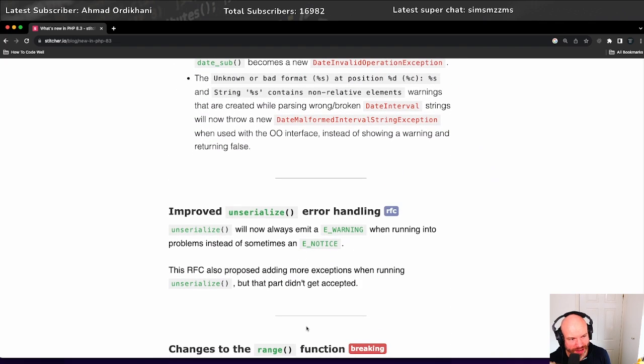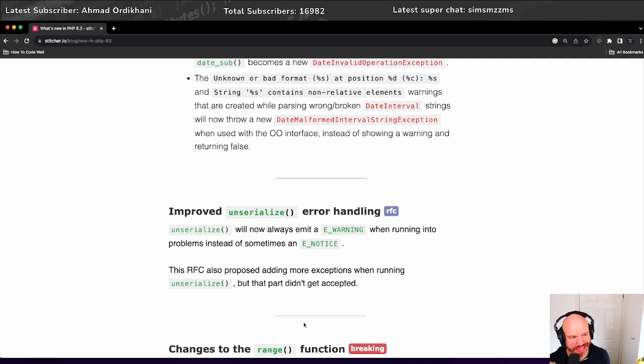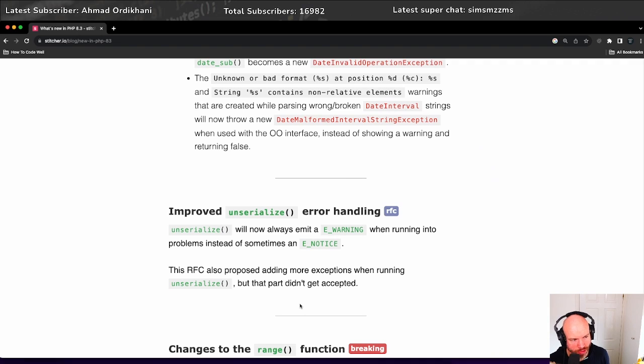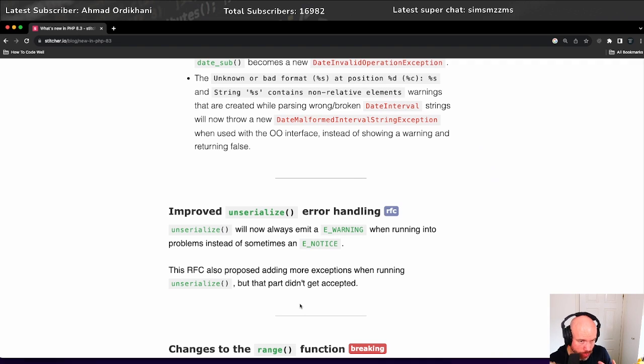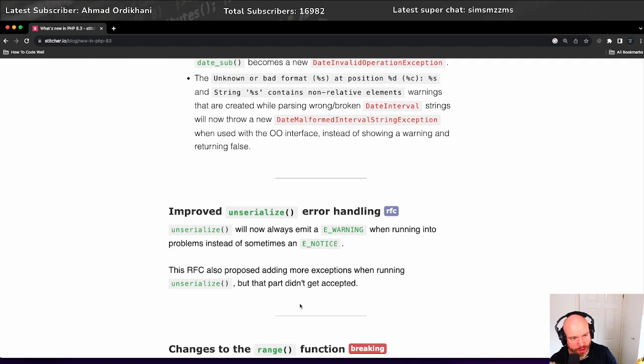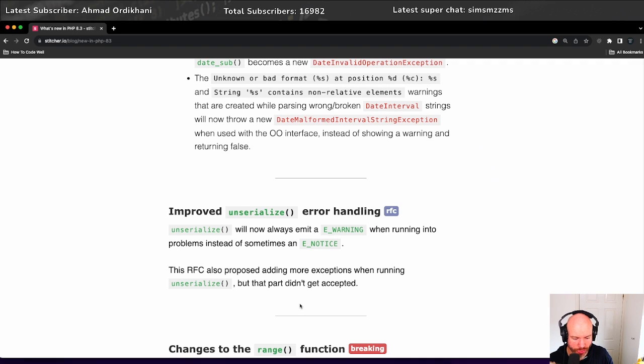Improved unserialize error handling, that's always good too. Unserialize will now emit an E_WARNING when running into problems instead of sometimes an E_NOTICE, which is great. This RFC is proposed. The RFCs are linked in this blog. This says this RFC also proposed adding more exceptions when running unserialize, but that part didn't get accepted. If you want to go through the RFCs and see the decisions and actual examples of these things, then go through this blog and click on the RFC links to see the description of these RFCs and how they're actually going to be used.